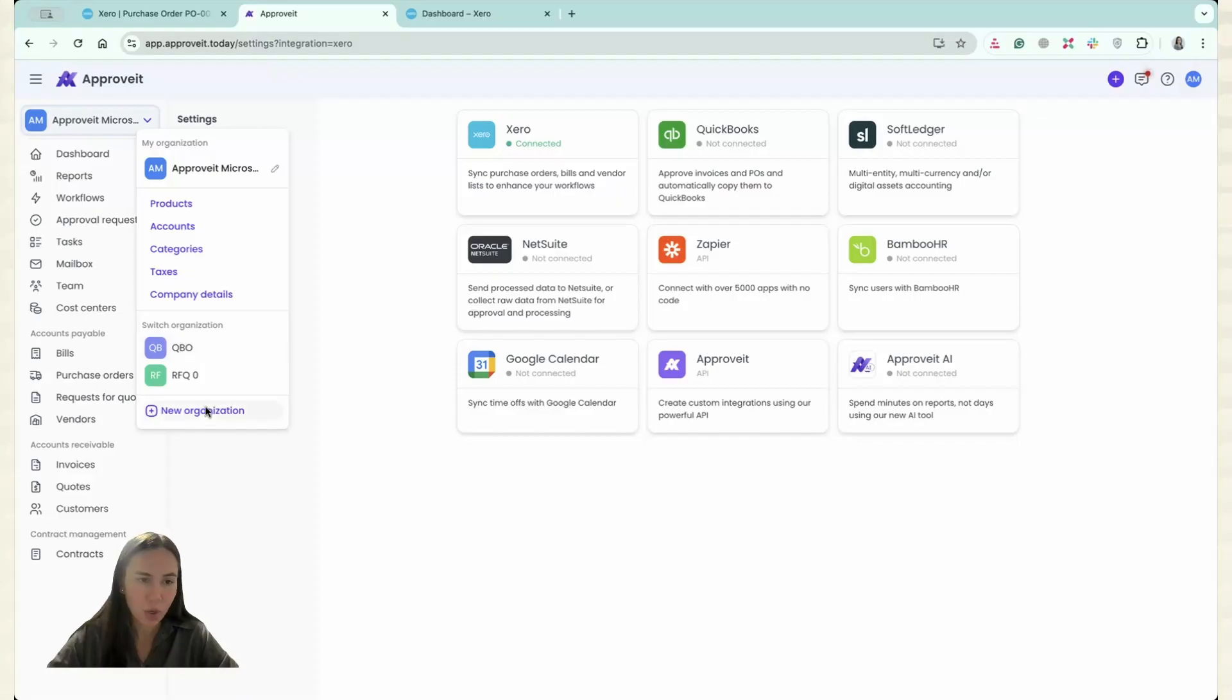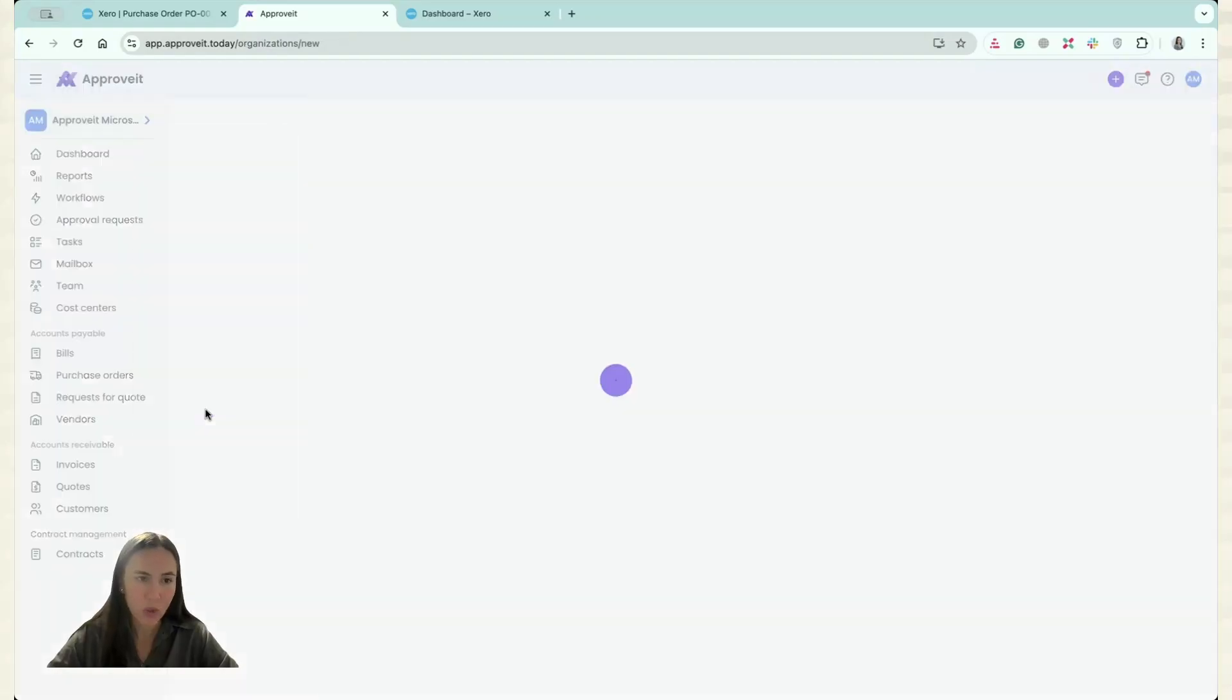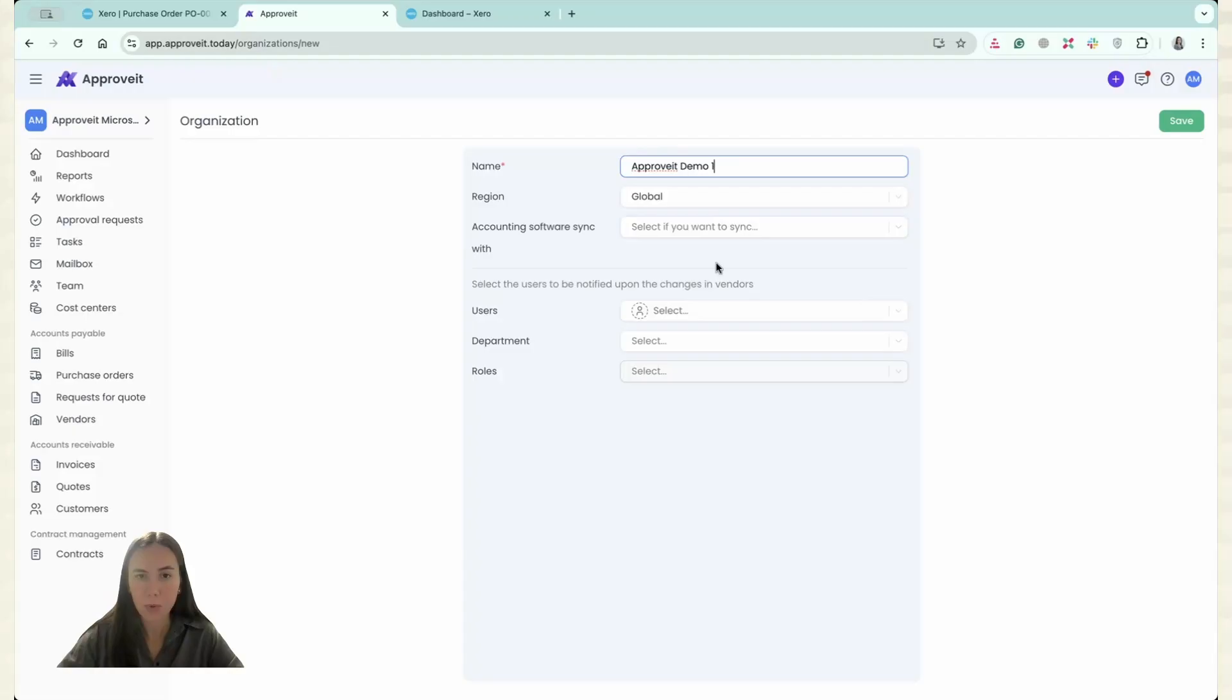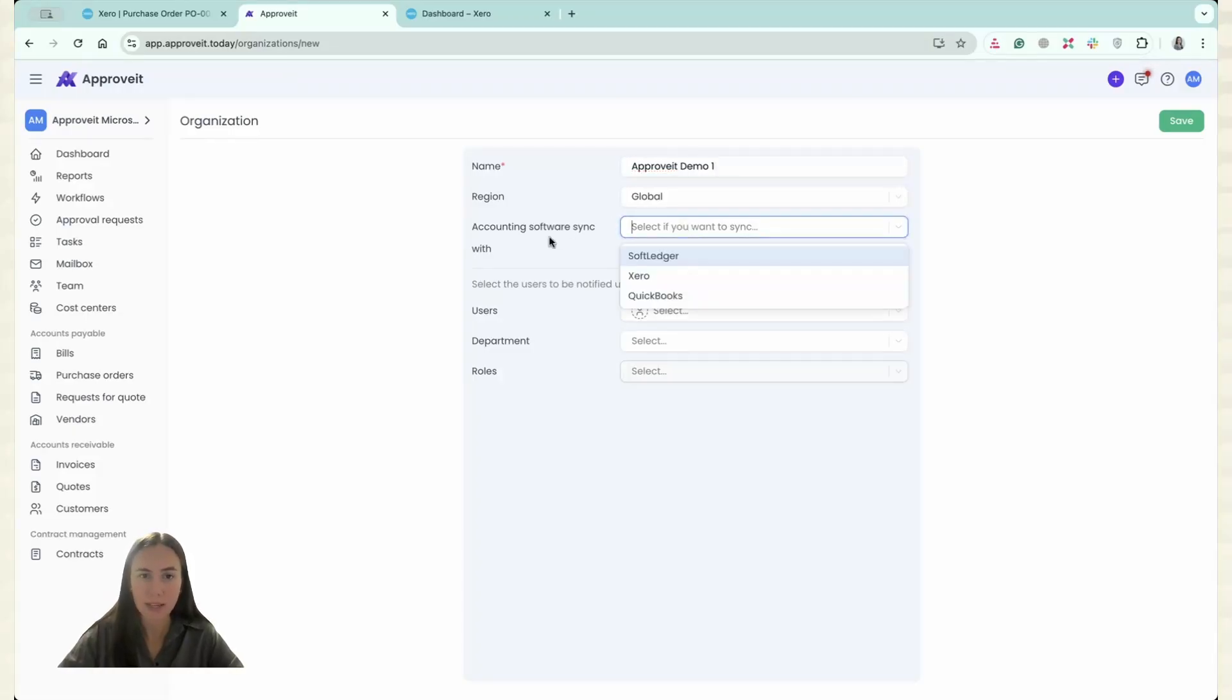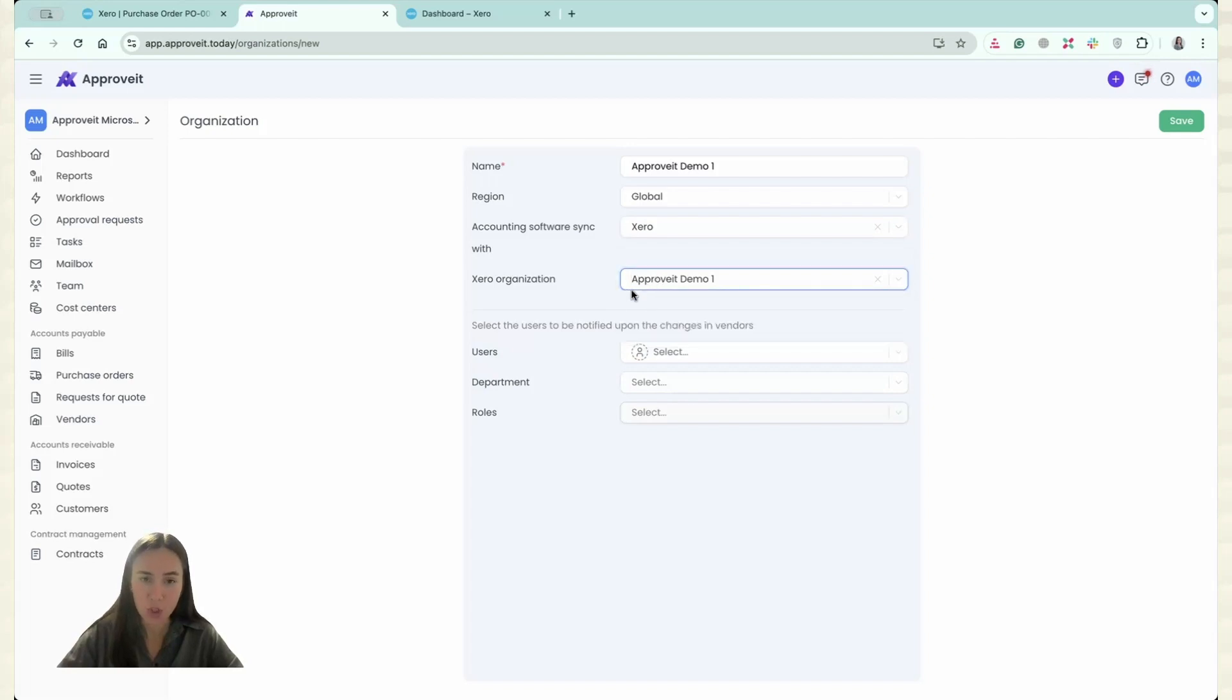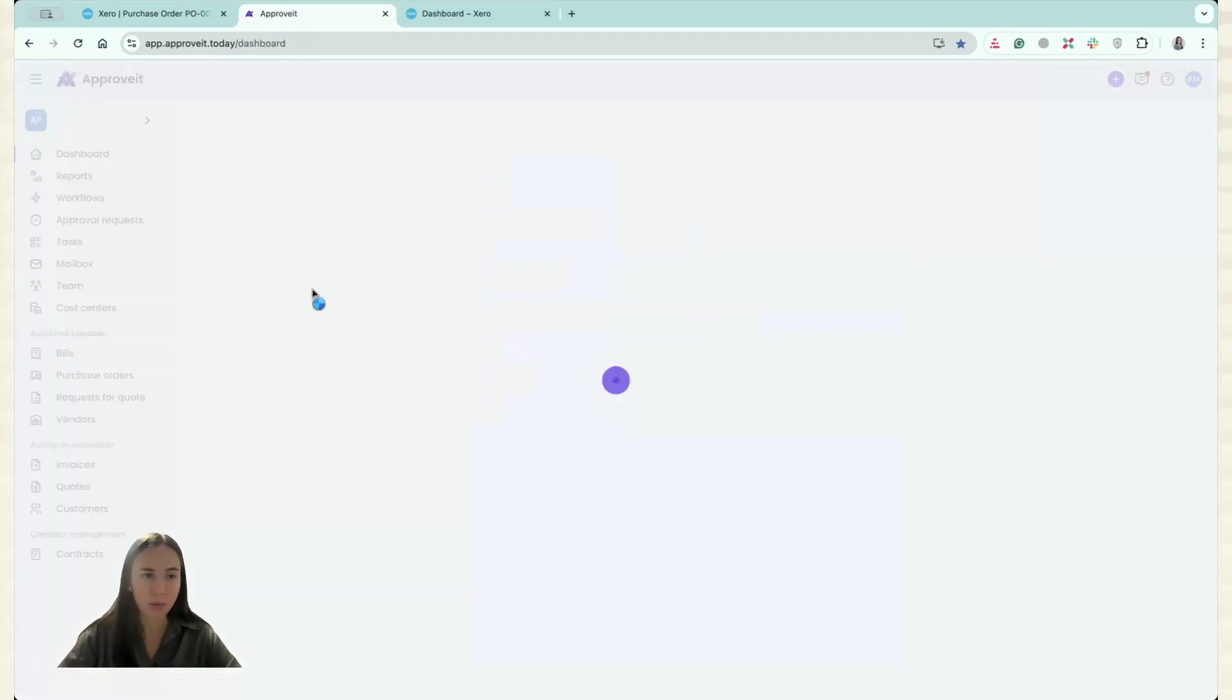I can just go and create new organization and I will call it ApproveIt Demo 1 and I have to select that accounting software sync with Xero and I have to select the organization which is ApproveIt Demo 1 and I just have to click Save.